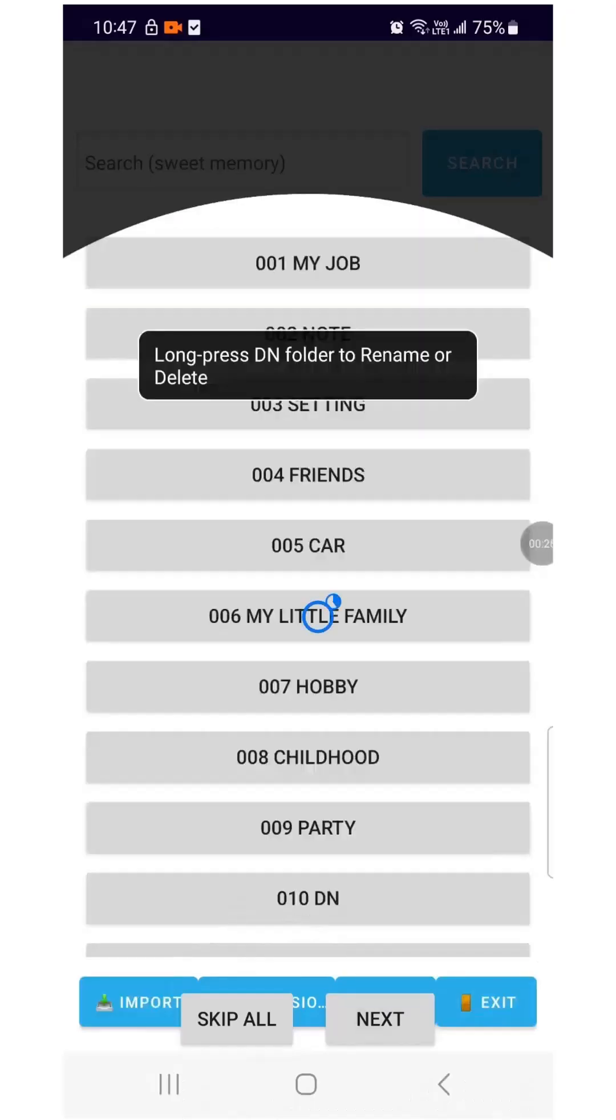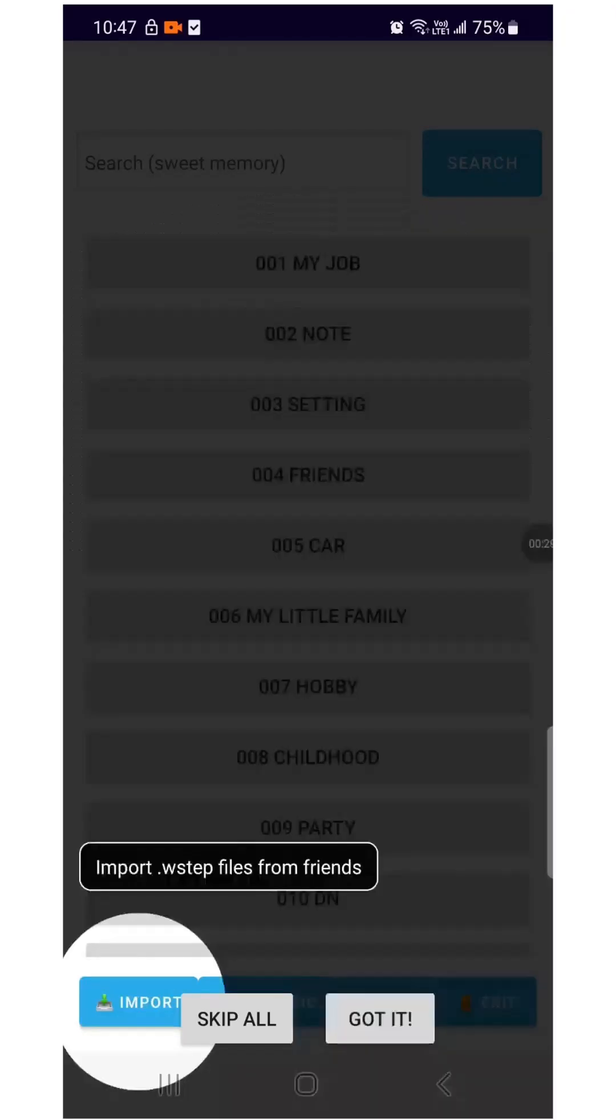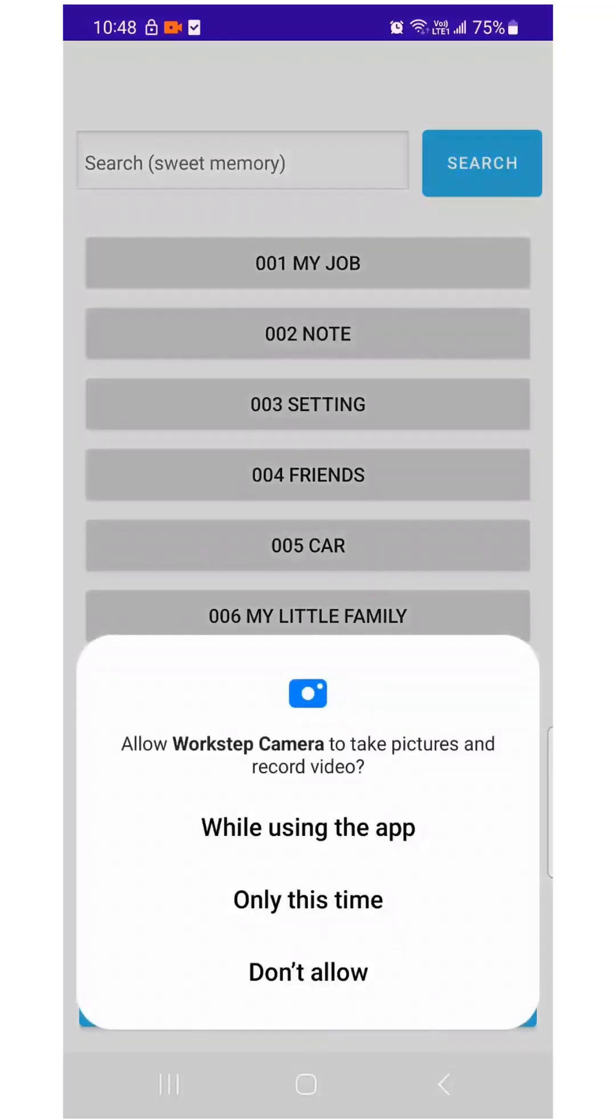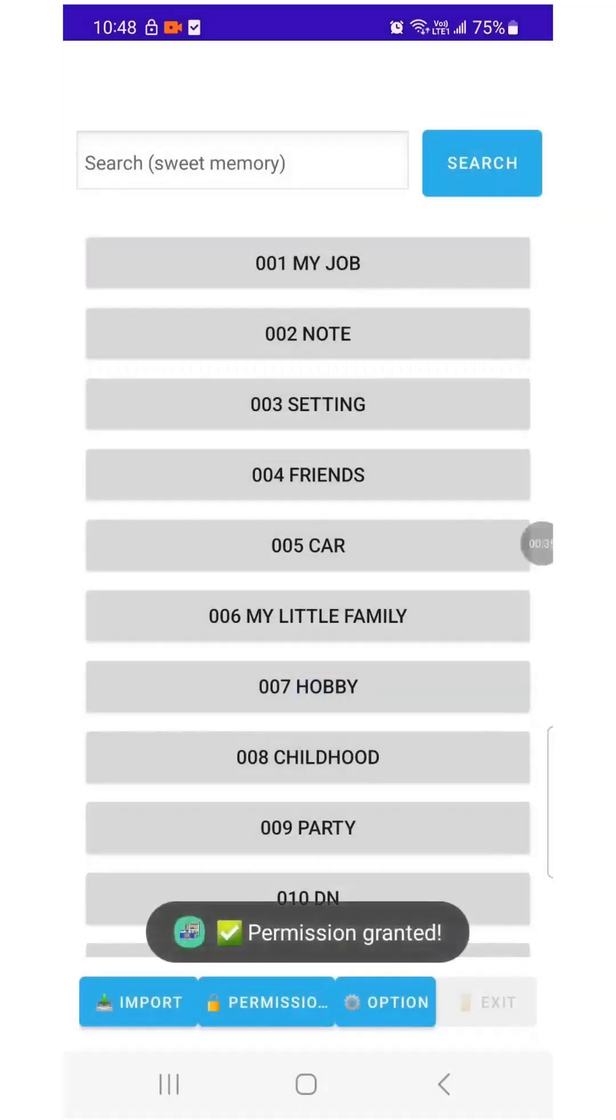Long press a folder to rename it. Tap the button to receive WorkStep file from your friends. Tap the button and grant the required permissions for the app.